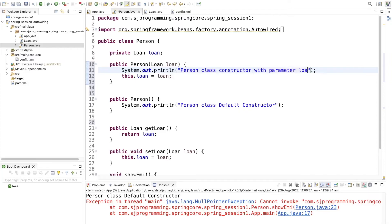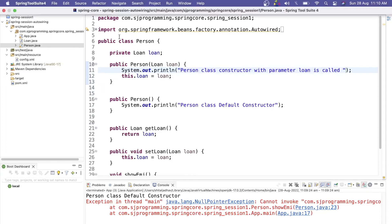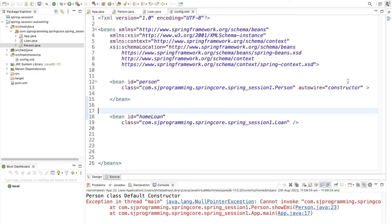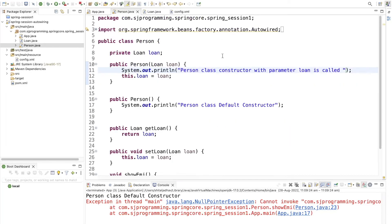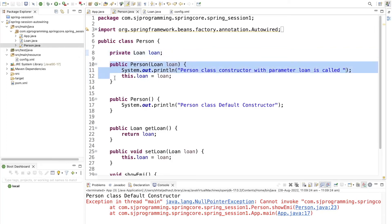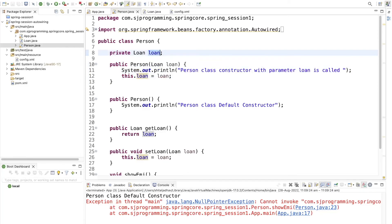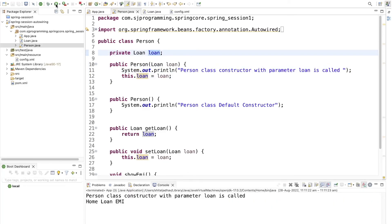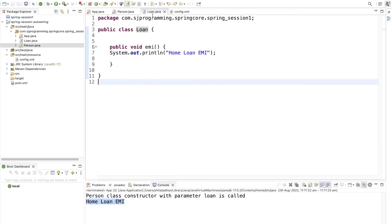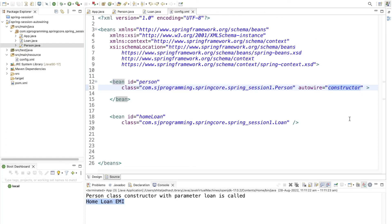Now we have added the parameterized constructor with Loan as a parameter. With autowire set to 'constructor', Spring goes to Person.java, finds the constructor that has Loan as a parameter, and injects the Loan dependency through it. Running the application now prints 'Person class constructor with parameter loan is called' followed by 'home loan emi'. This is how autowiring works using byName, byType, and constructor modes.